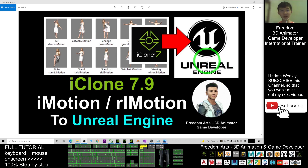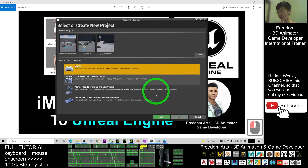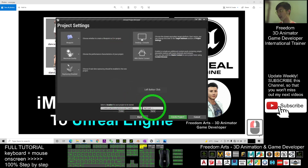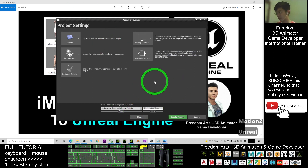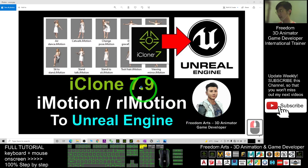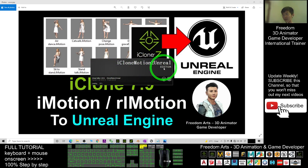Starting now, I'm going to show you step by step. As a demo, I will start Unreal Engine and create a new game project — a third-person game project. I'll put the file name as 'iClone motion to Unreal demo 012'. I'll create this project and just wait for a while as it creates the new game project.